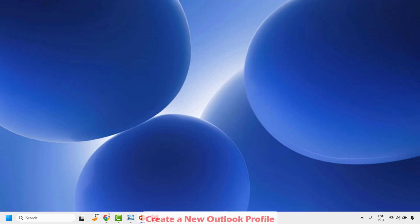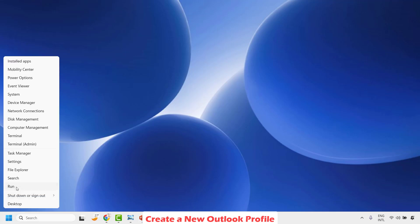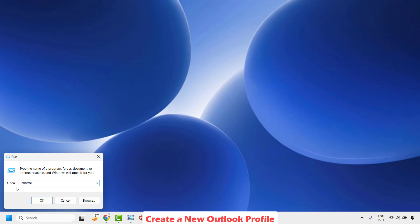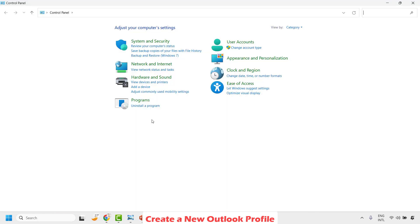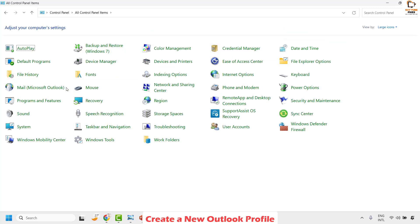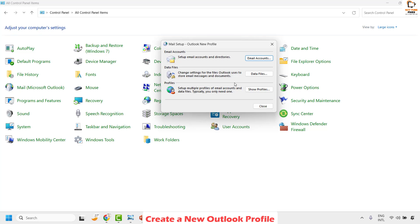If you are still seeing the problem, the next step is to create a new profile for Outlook. Open Control Panel by right-clicking the Start button and clicking Run. In the Run window, type 'control' and click OK. If you are on Category view, switch to Large Icon or Small Icon view. Look for the Mail icon — it will be in alphabetical order — and click on it. A small pop-up window will open.